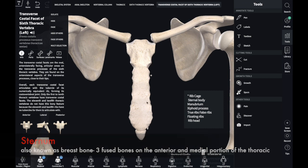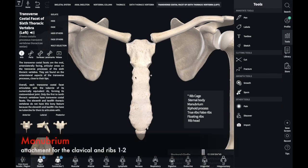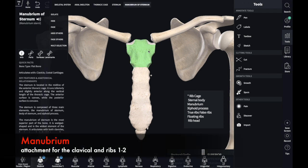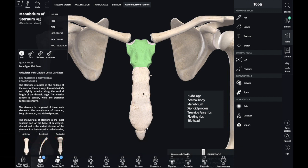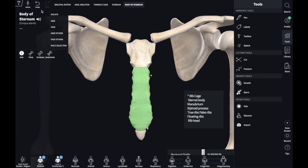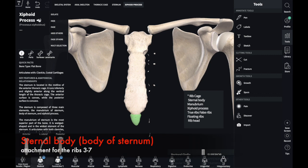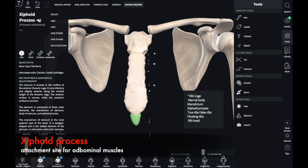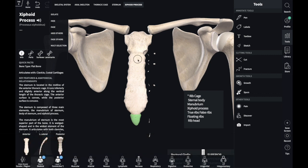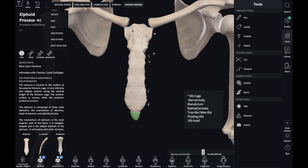Our sternum is composed of three parts — three fused bones. The first part is known as the manubrium, the second part is the sternal body, and then we have our xiphoid process. Those are the three parts of our sternum.